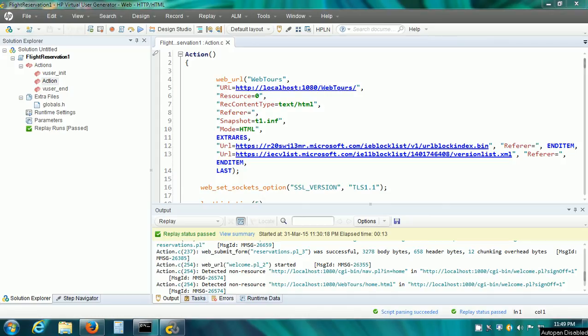Welcome to LoadRunner tutorial 5. In this video, we will understand one of the concepts to make our vuser script ready for load testing. This concept is called parameterization. It means instead of using a constant value in our vuser script, we can have a parameter. Different vusers would use different values in the load test.